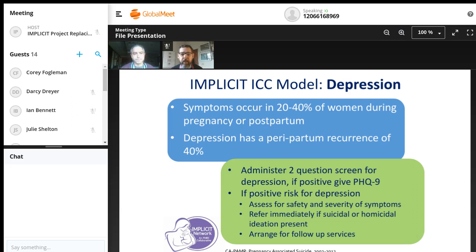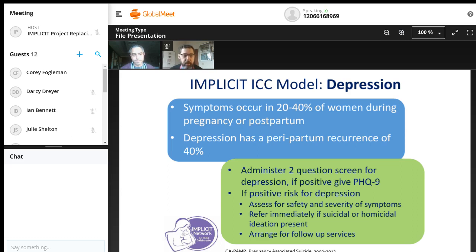There are a number of different approaches to depression screening. Our Implicit model suggests potentially using the two-item screen from the PHQ-9—the PHQ-2—and then going on to the rest of the PHQ-9 if that screen is positive, then assessing for safety and severity of symptoms. The goal is to assess severity of risk immediately through the provider involved with the screening, rather than relying entirely on more specialized mental health providers for that initial evaluation.